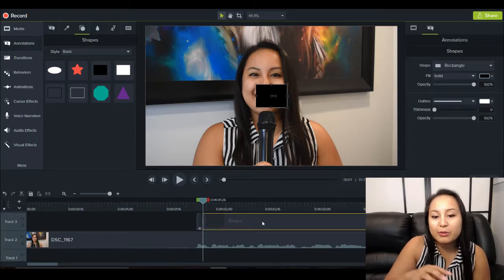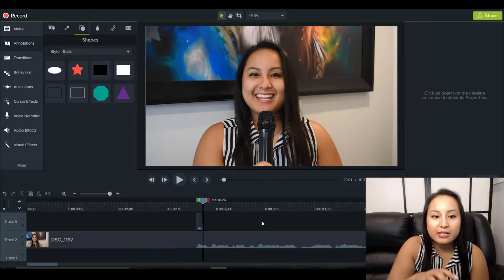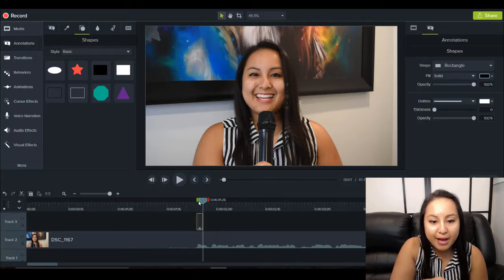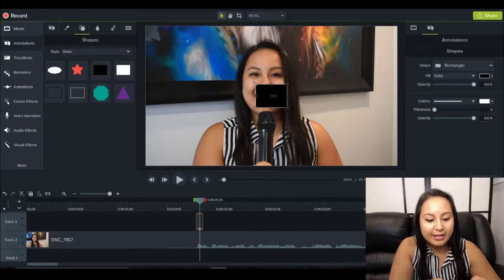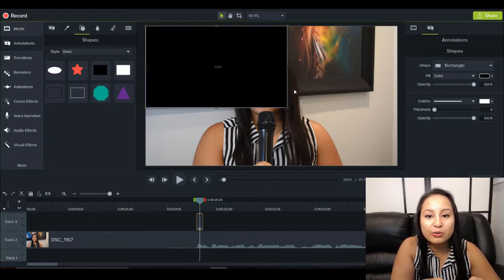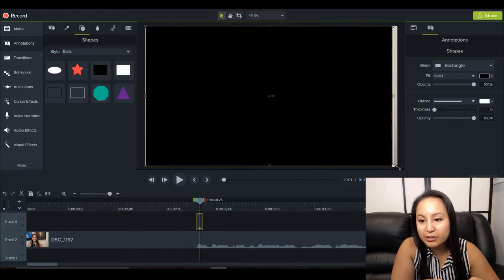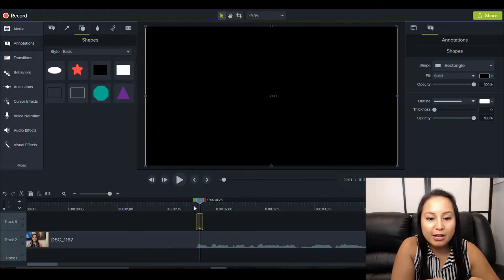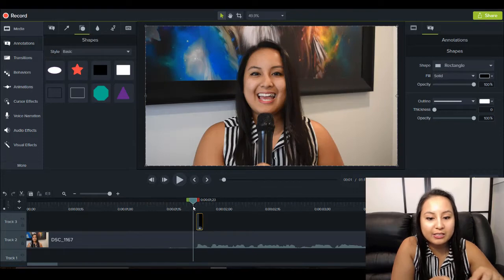And I'm going to delete this portion here, and I'm going to head back to the black shape. And I'm going to size it accordingly over the video so it covers it. And I'm going to quickly play it and see what that looks like.